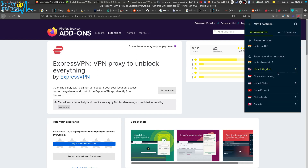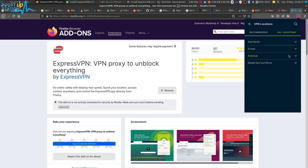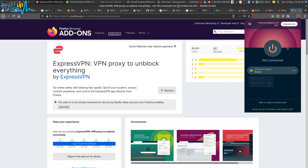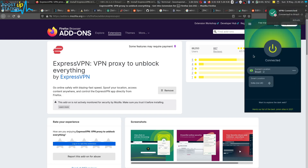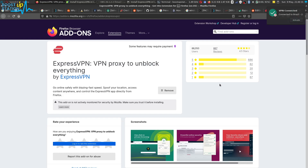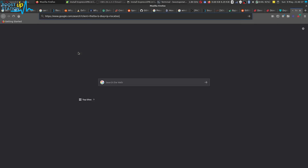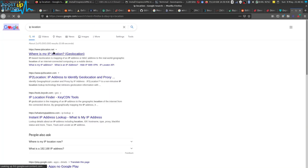I am going to choose a location — All Locations, then Americas, and Brazil. It is now connecting and it has got connected.